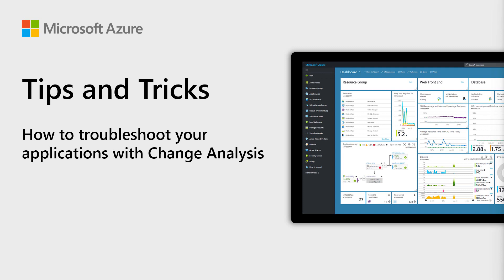Welcome to Azure Tips and Tricks. In this episode, we'll see how you can troubleshoot applications with change analysis.